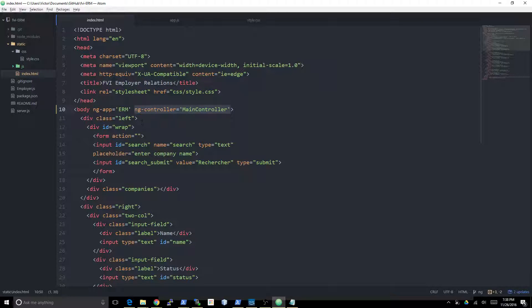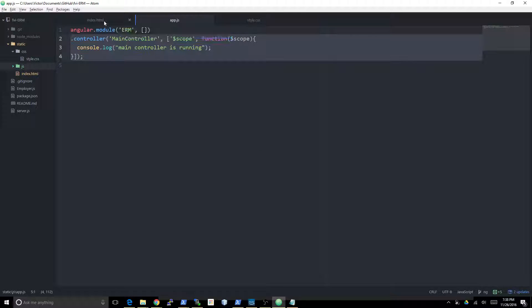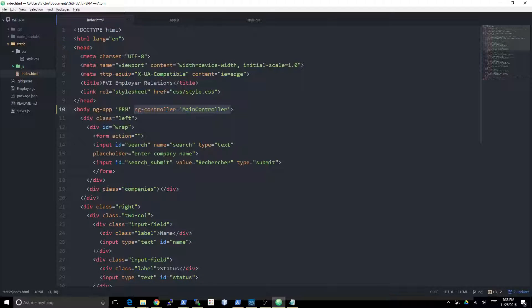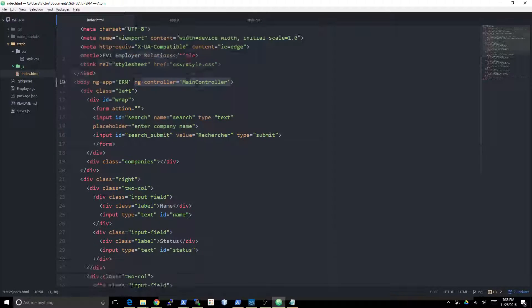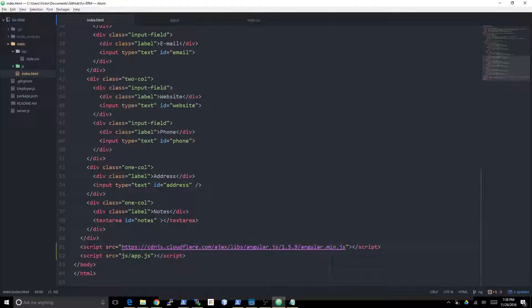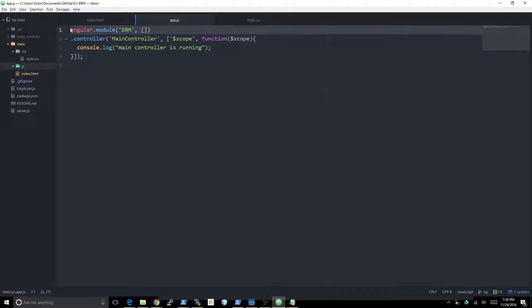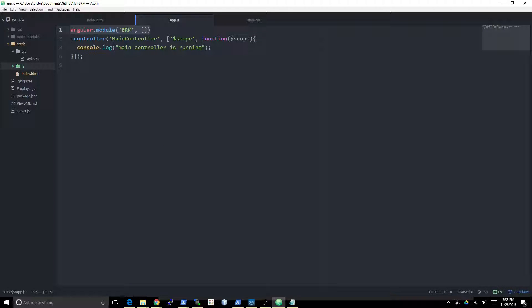Just a recap of the steps: you Google the Angular CDN, you insert it as a script, and then you create a link to your own script. In your own script you have to instantiate a module, an Angular application. This is how you do it. Create a controller for it, this is how you do it.